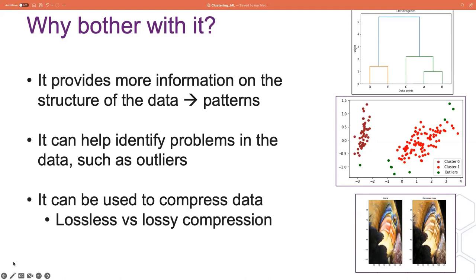Clustering is also useful for something called image compression — a type of data compression applied to digital images. Compressing images takes up less storage space on the device. Clustering works by clustering similar colors together, reducing the number of colors on the image. We have lossless compression, which reduces the size of a file while maintaining the same quality. But there's also lossy compression, which compresses a photo to an even smaller size but discards some parts of the photo. The image on the right shows the result of lossy image compression on an image of a parrot — we haven't lost a great amount of detail, which is why this method is really useful for data scientists.